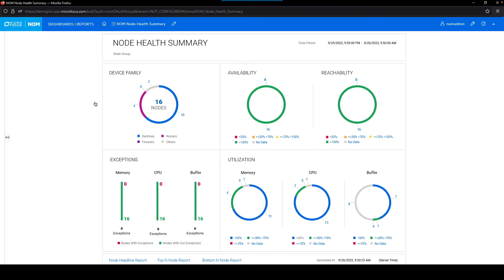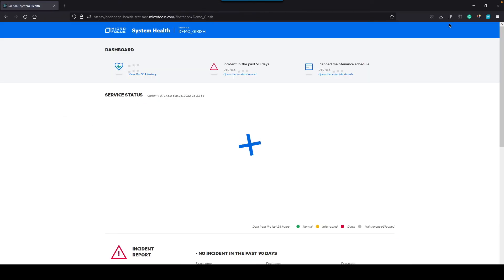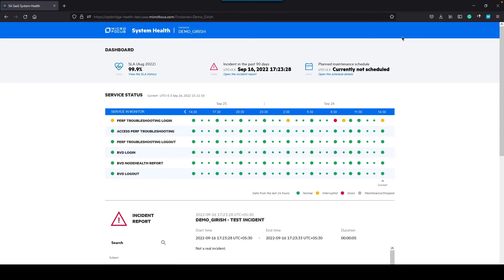As the tool administrator, though, you might want to look under the hood, so to speak, and check on the health of the SaaS service. For that, you can see the system health dashboard.